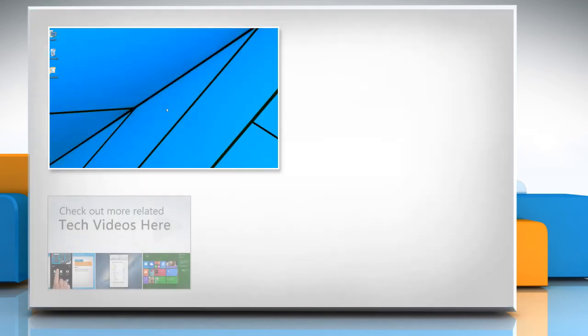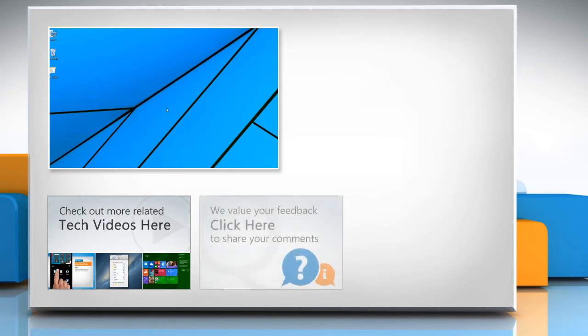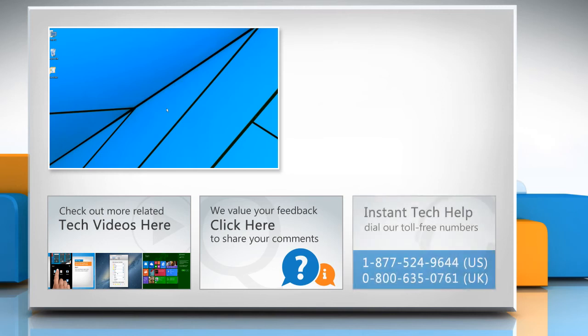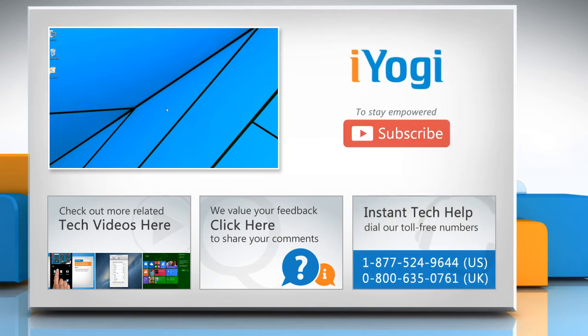To check out more related tech videos, click here. If you have any query or want to share something with us, click here. To get iYogi tech support, dial toll-free numbers. To stay empowered technically, subscribe to our channel.